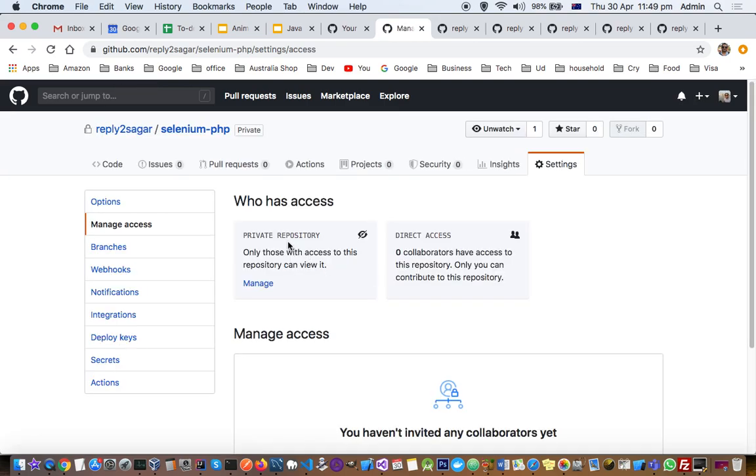There you can see Private Repository and Direct Access. There are two options here.